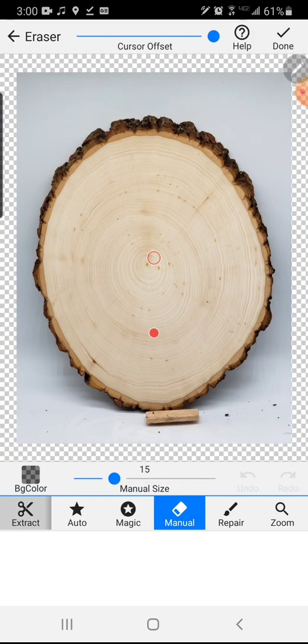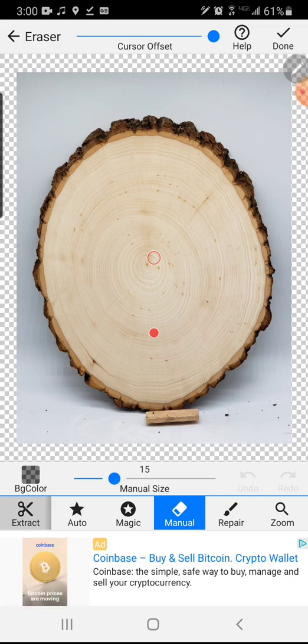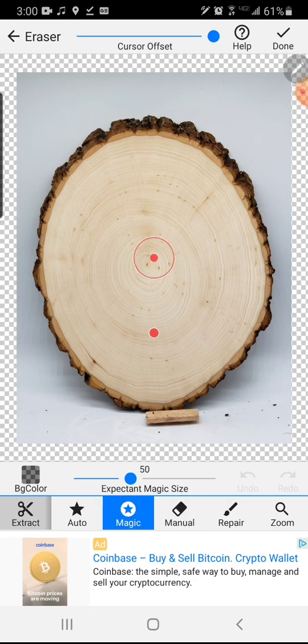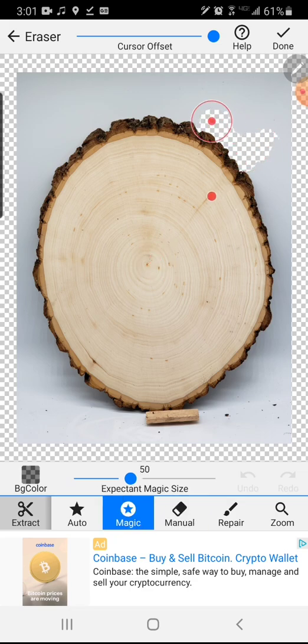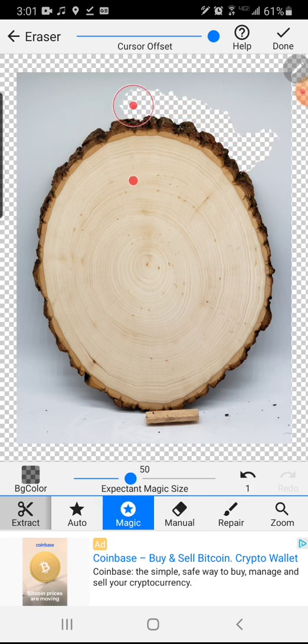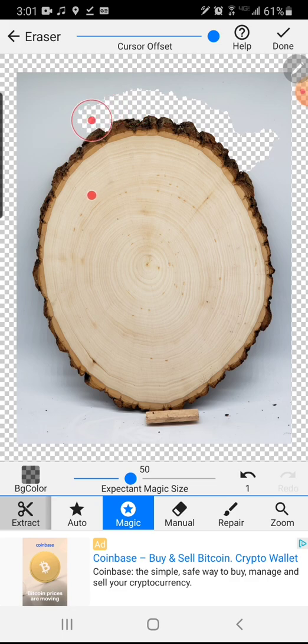From here I'm going to start deleting out that white background around the outside of the slab and that is going to be your first step in editing your background masks.